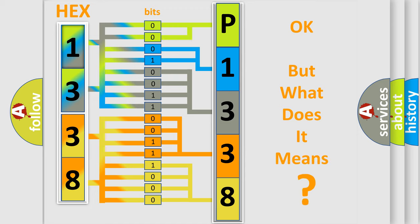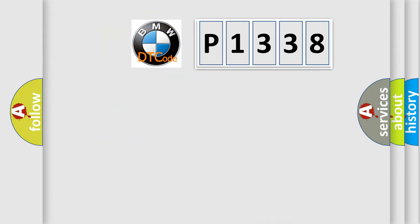The number itself does not make sense to us if we cannot assign information about what it actually expresses. So, what does the diagnostic trouble code P1338 interpret specifically?